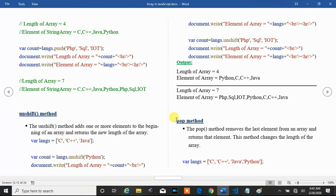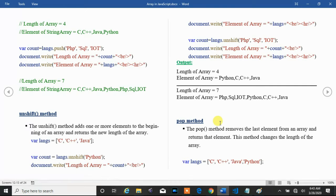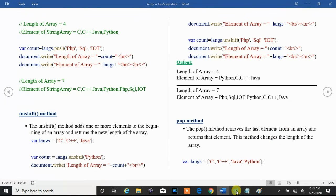In this session we will discuss the pop method. The pop method removes the last element from the array. Using pop method we can remove the last element from the array. Pop method is used to remove the last element from the array and also returns that deleted element. This method changes the length of the array.